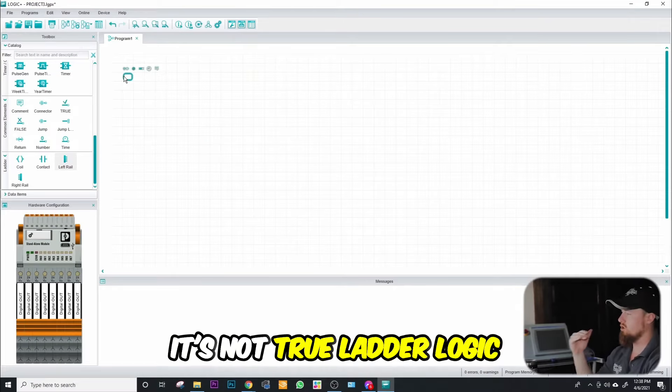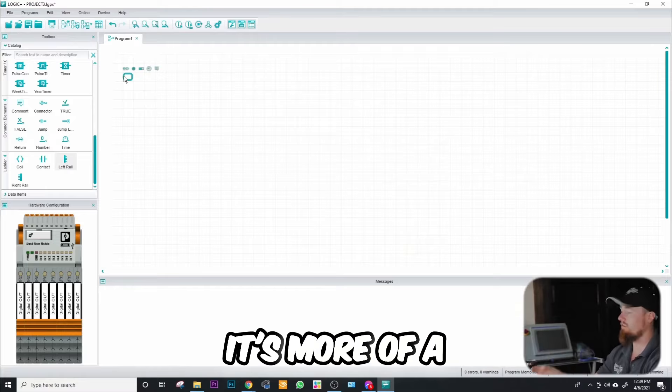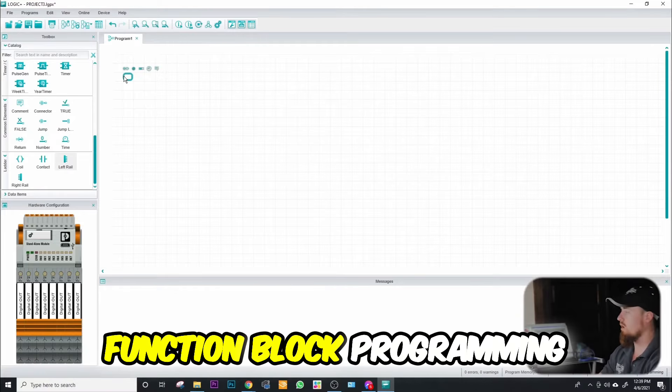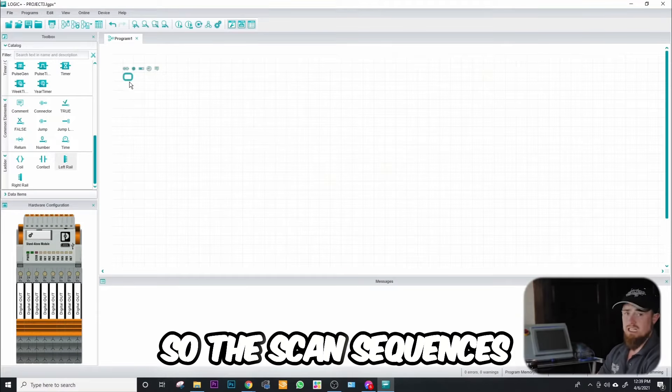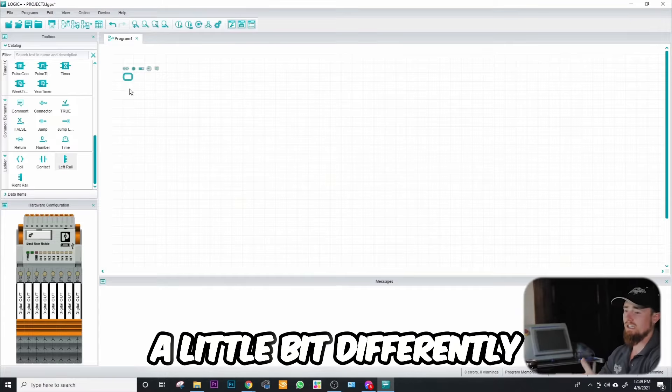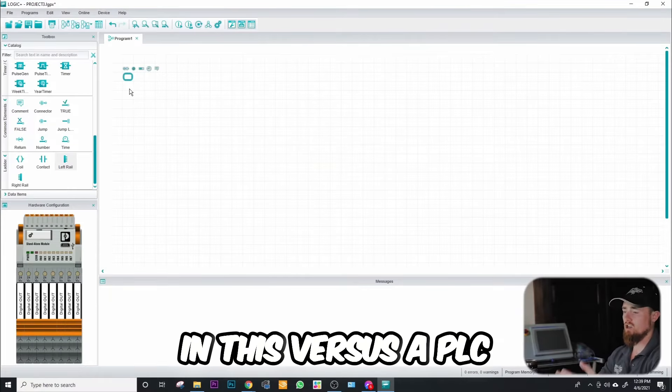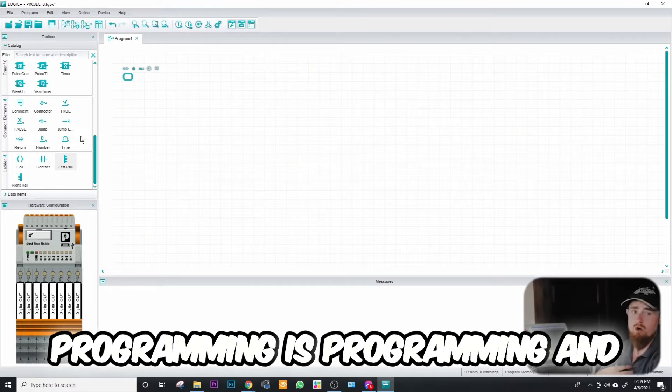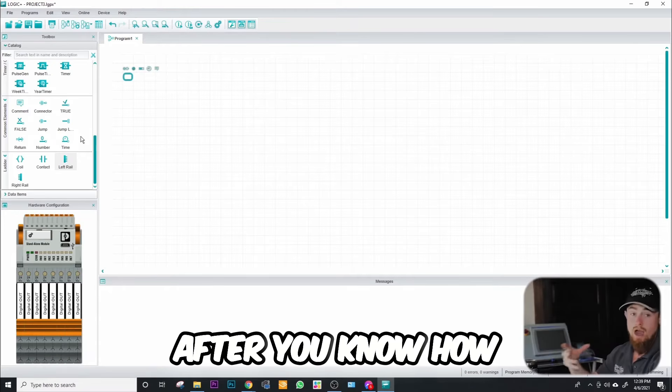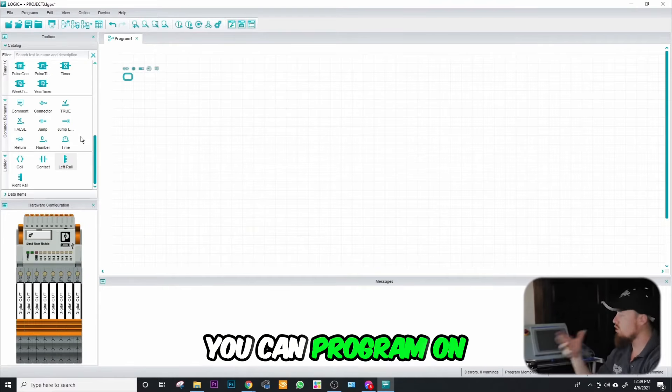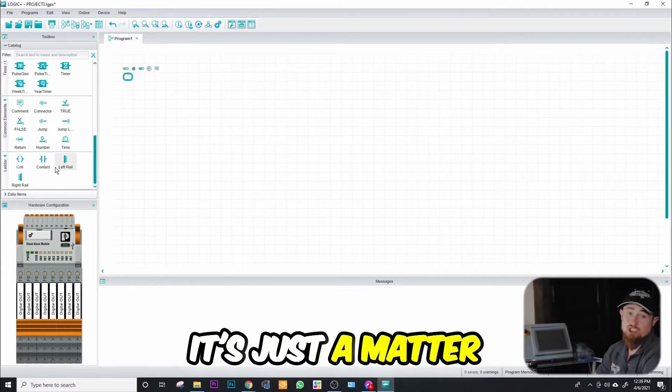It's more of a function block programming, so the scan sequences and things may react a little bit differently in this versus a PLC. But overall, if you ask me, programming is programming. After you know how to program, you can program on just about anything. It's just a matter of learning the commands and the scan sequence.